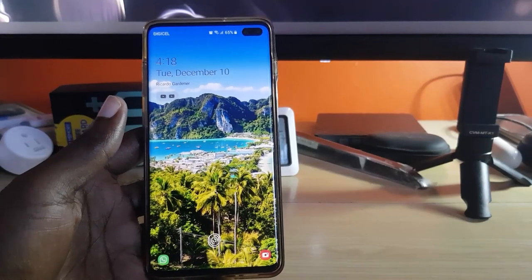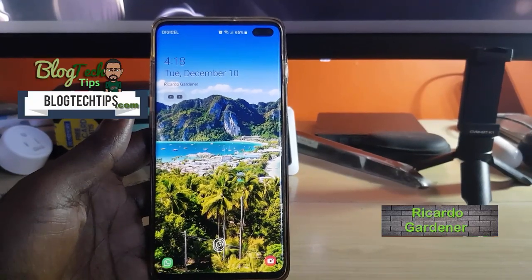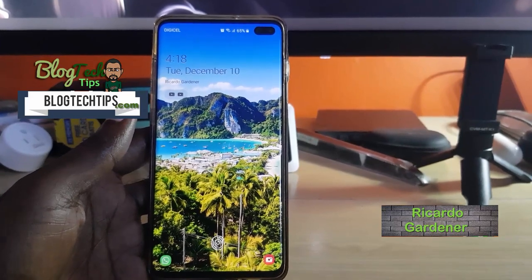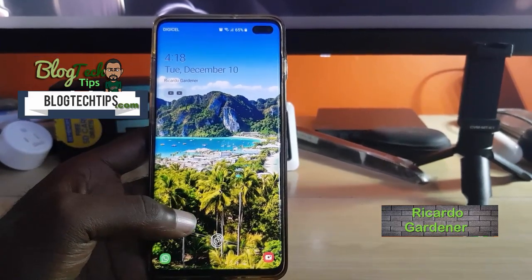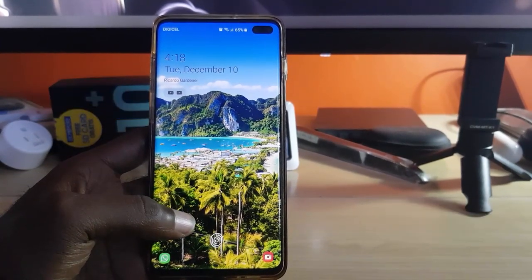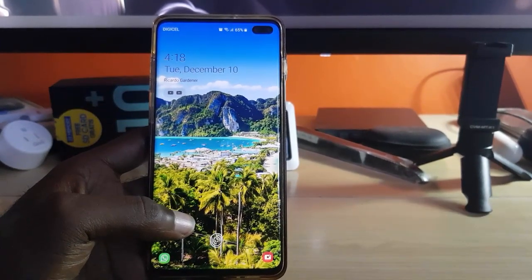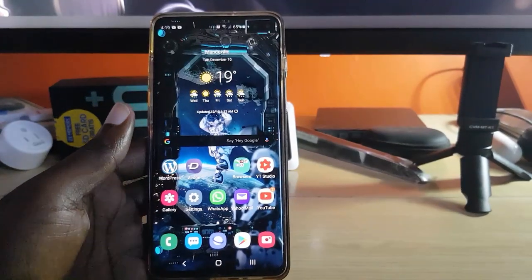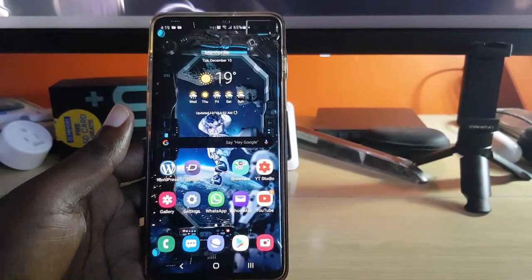Hey guys, Ricardo Gardner here, welcome to another Blog Tech Tips. Today I'm going to show you a very cool tutorial. In this tutorial, we're going to look at how to fix an issue on Samsung Galaxy devices.